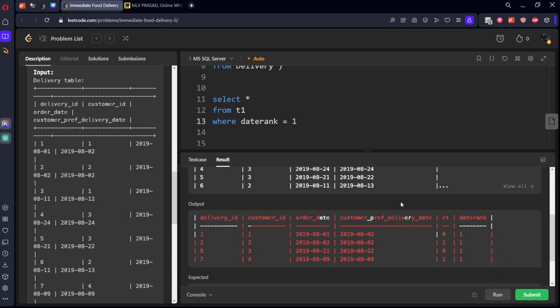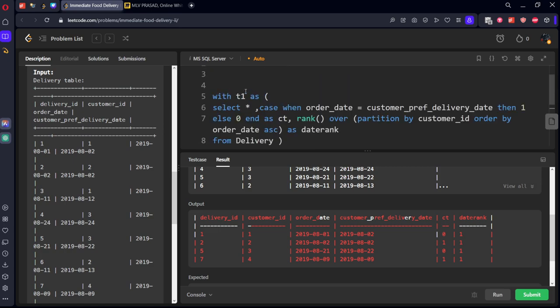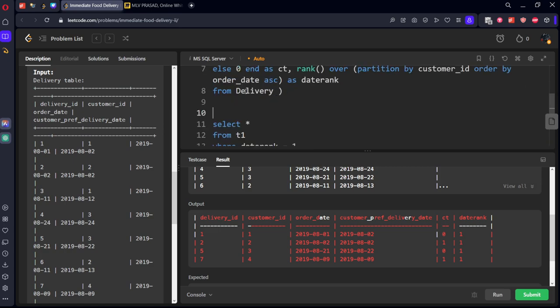Now this is the final table where for each customer ID we will get the first order date and the respect to immediate or not.